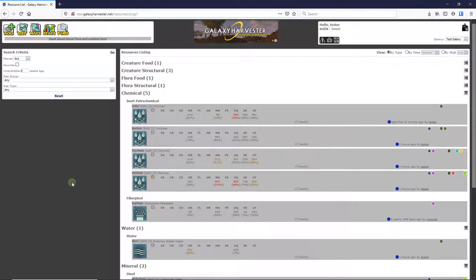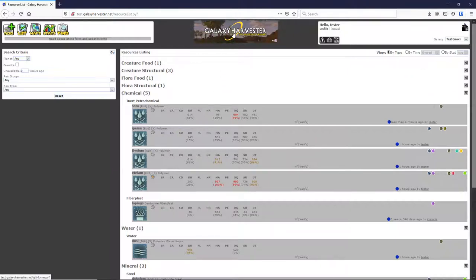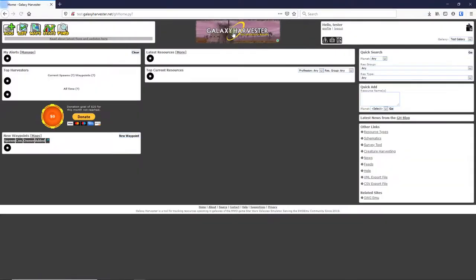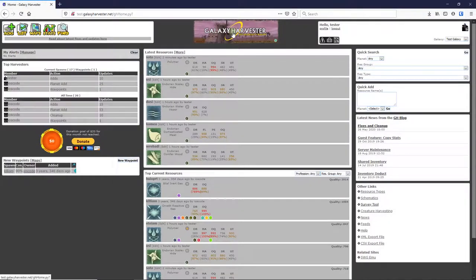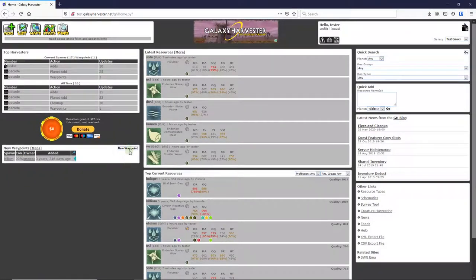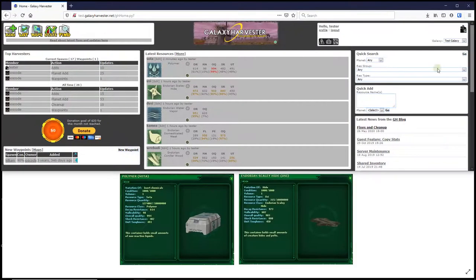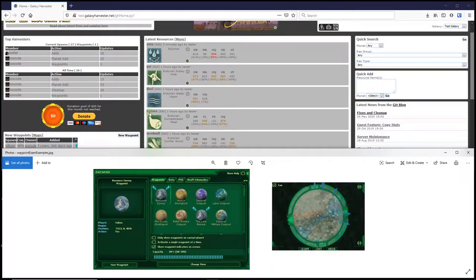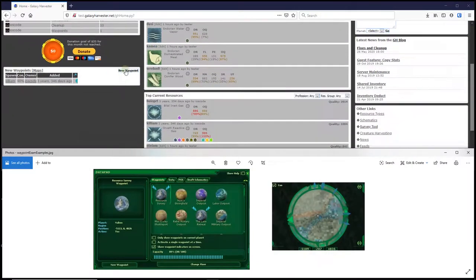I'm going to add the waypoint for this resource, so I'm going to hop back to the home page by clicking the big Galaxy Harvester logo at the top of this screen. Down a little bit on the left side here, we've got the new waypoint button. I'll click it now to start adding a new waypoint.